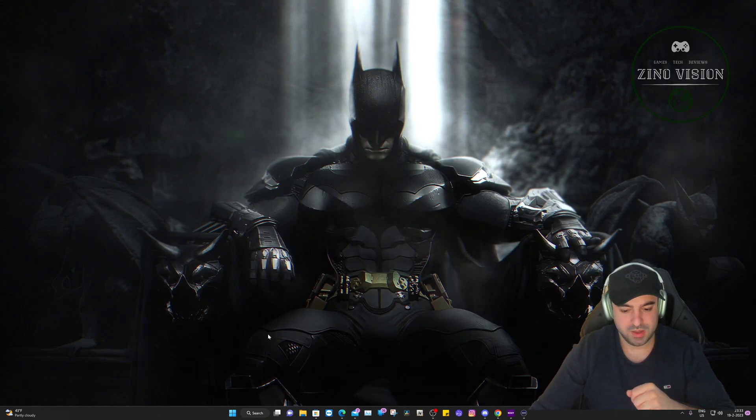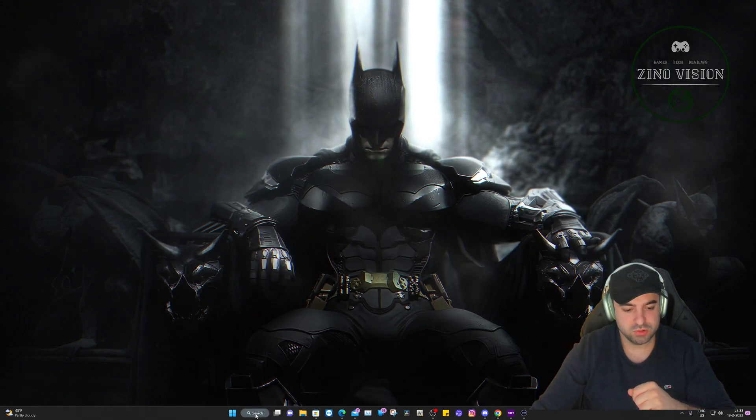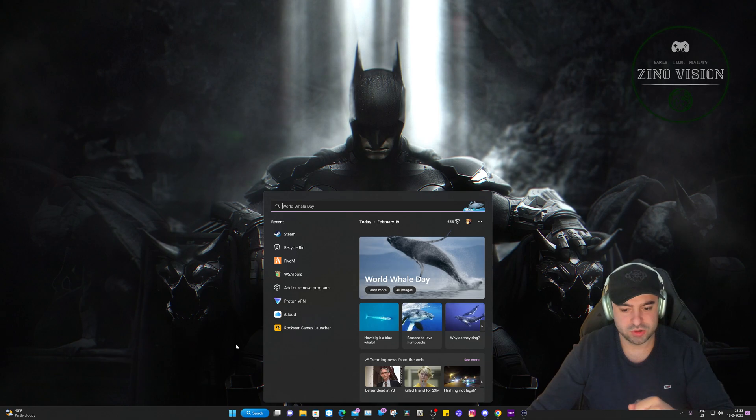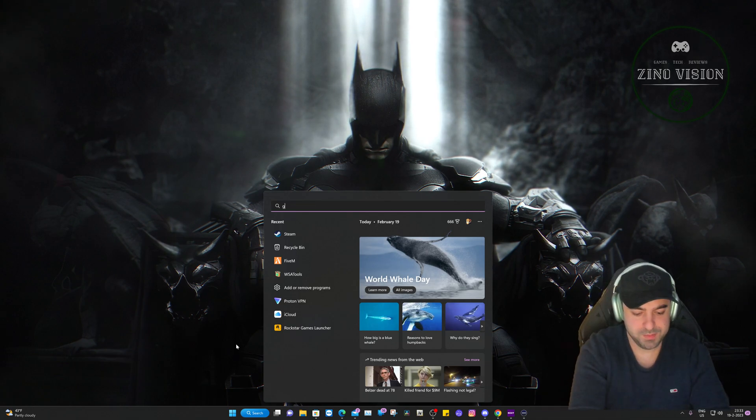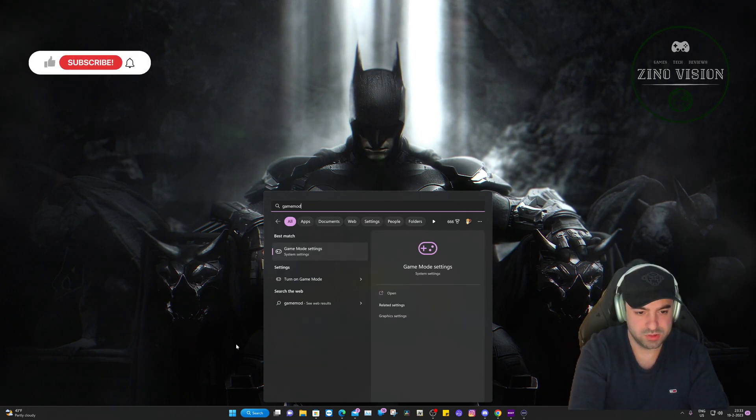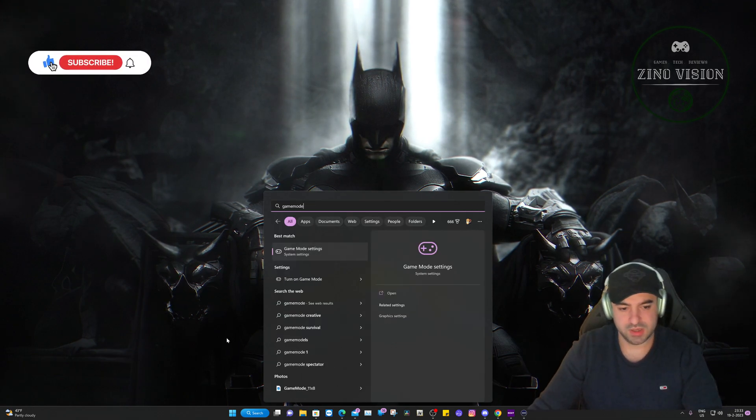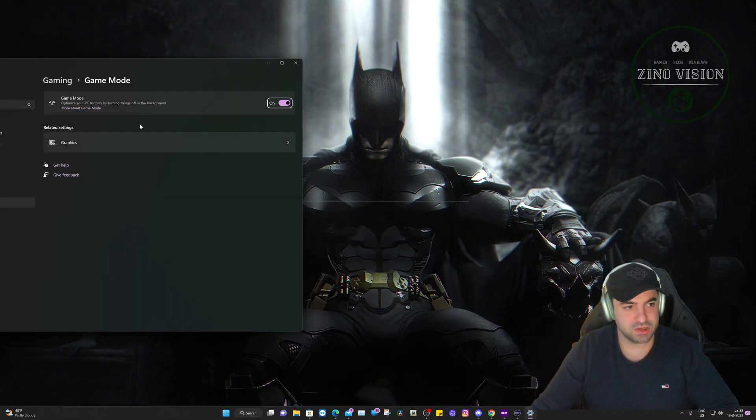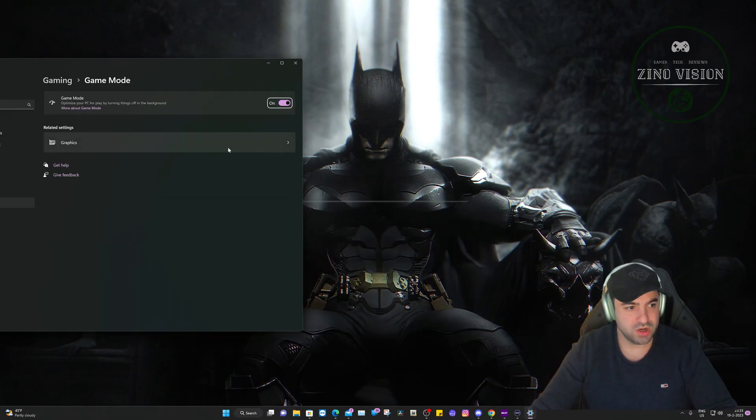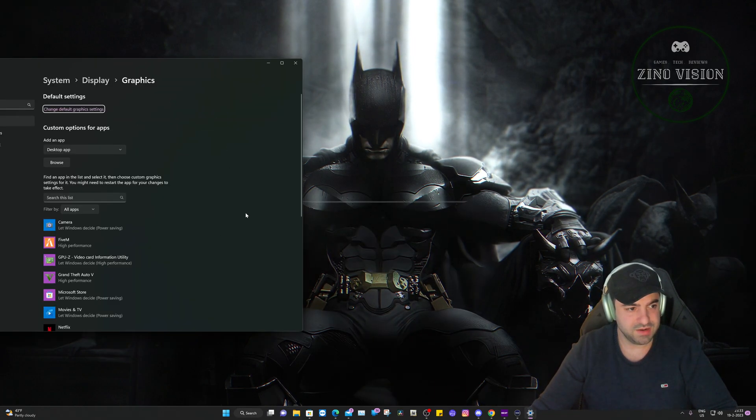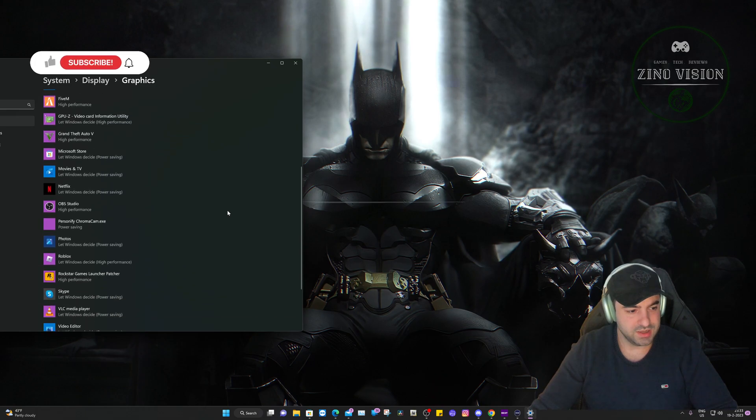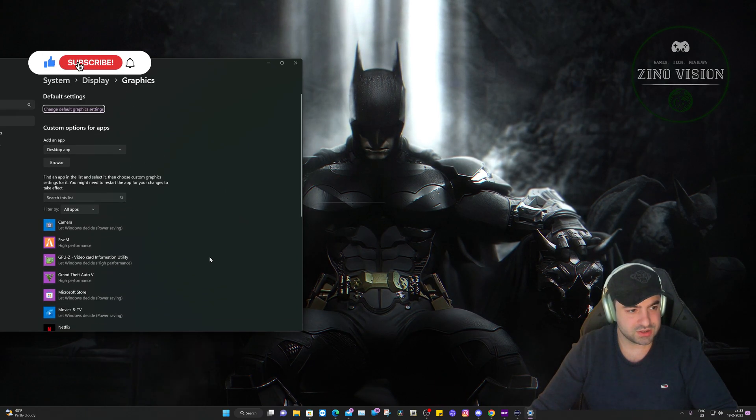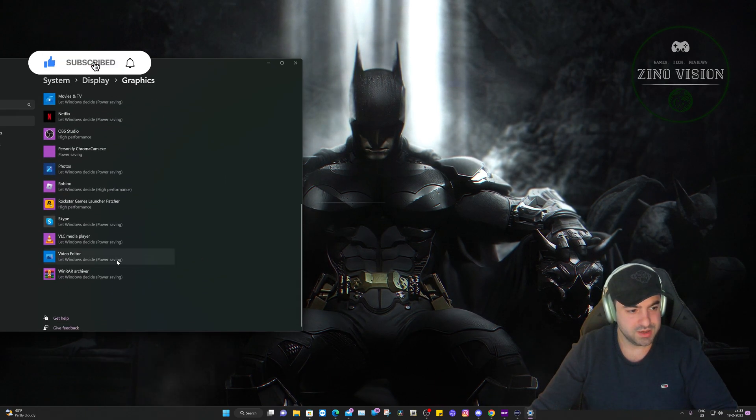We can go to the search bar and search for Game Mode and click on it. After you click on it you'll get this screen. Make sure it's on, hit Graphics, and here you see everything that's already there, but as you can see there's no Steam.